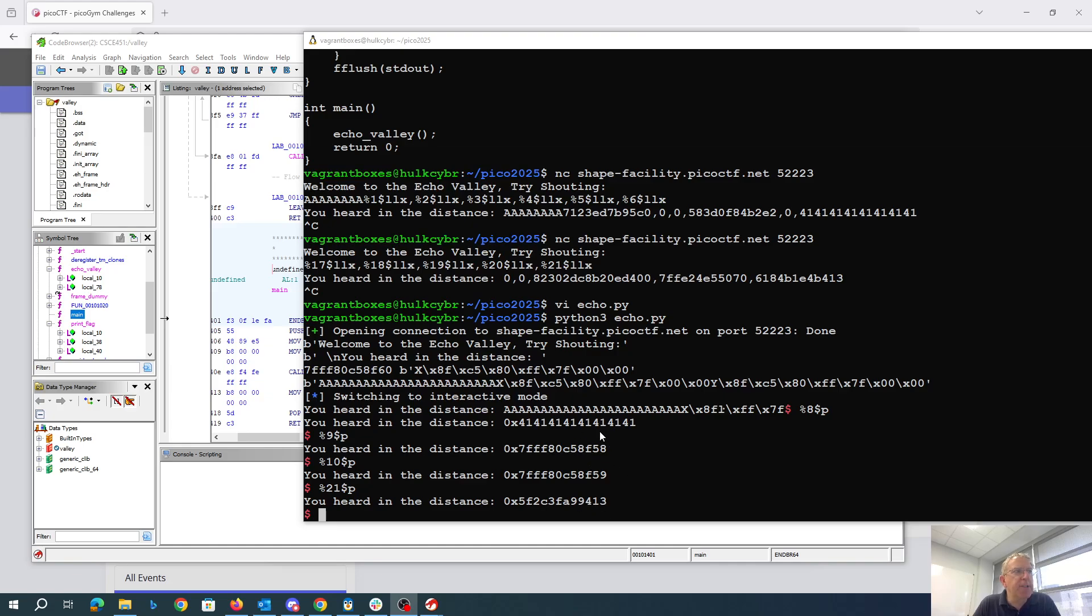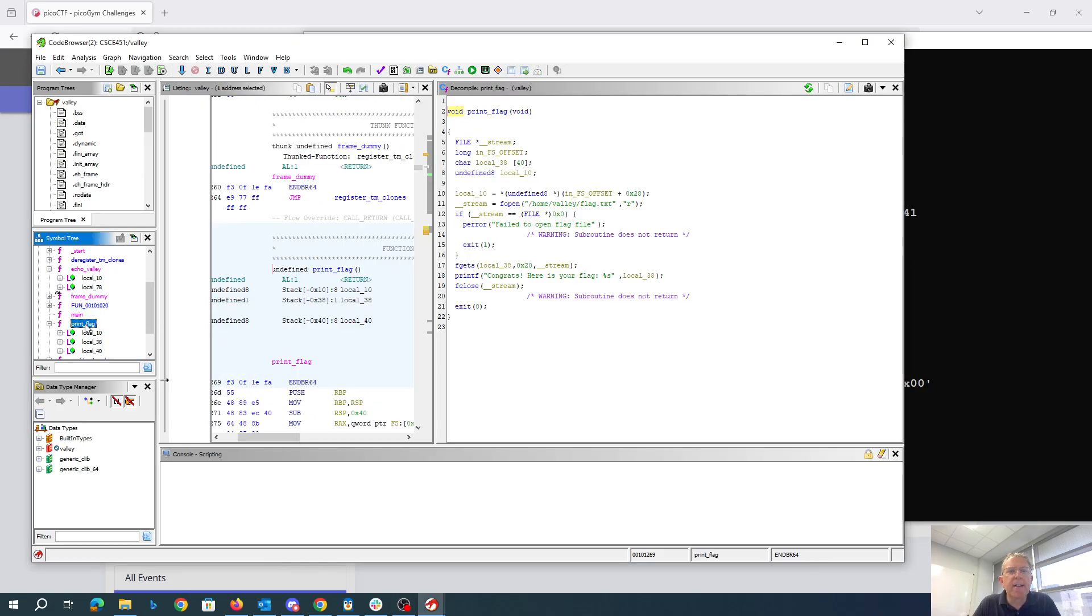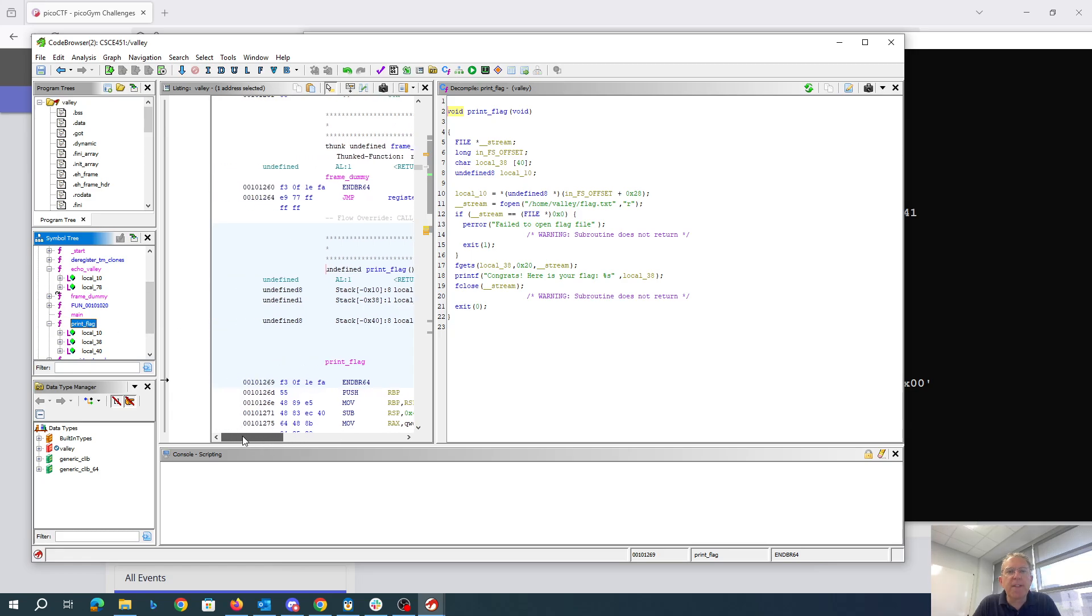So we're first going to try to modify this byte. So this 13, that was the return address. We want to change that to be the address of print flag, which is 69.